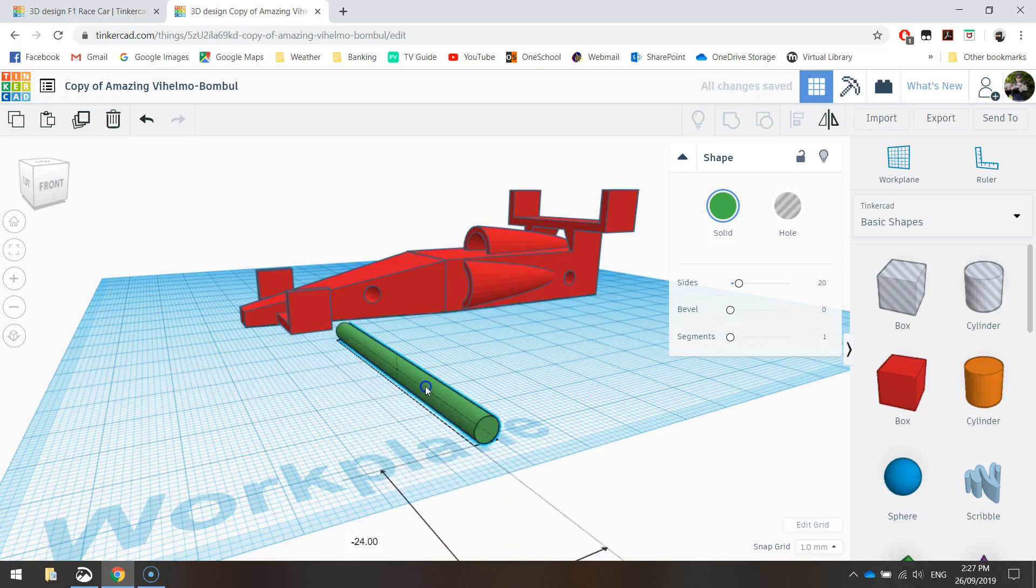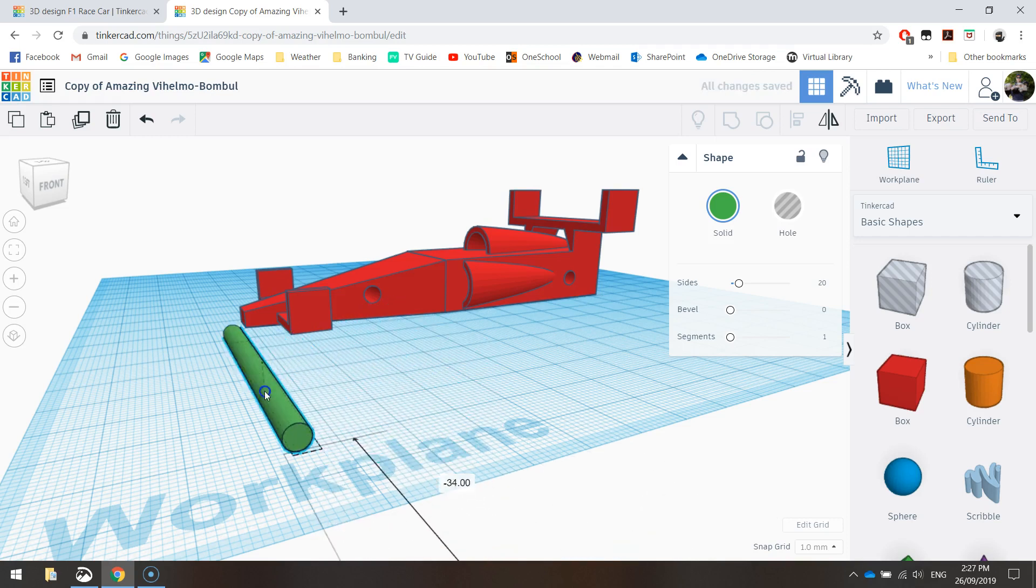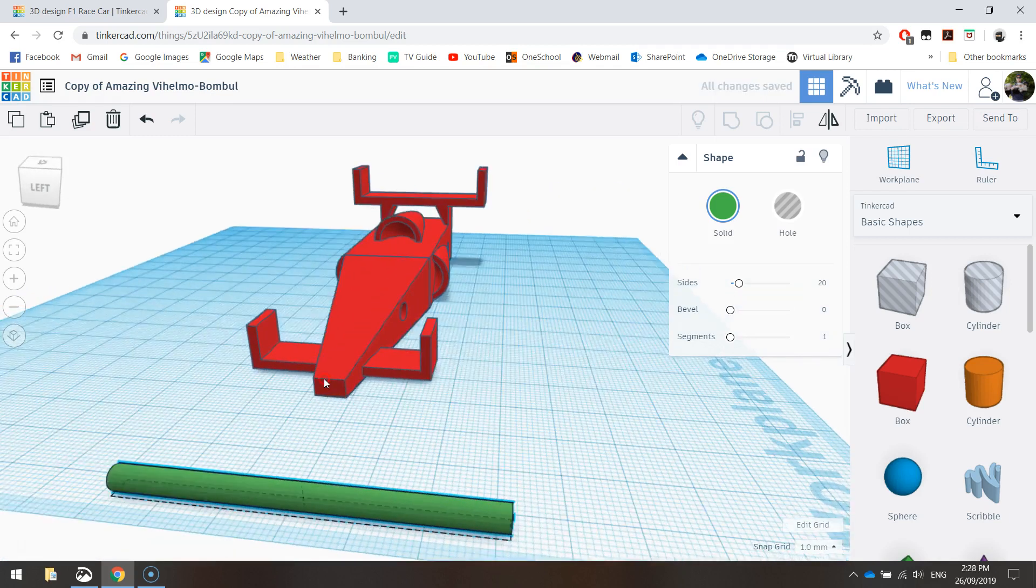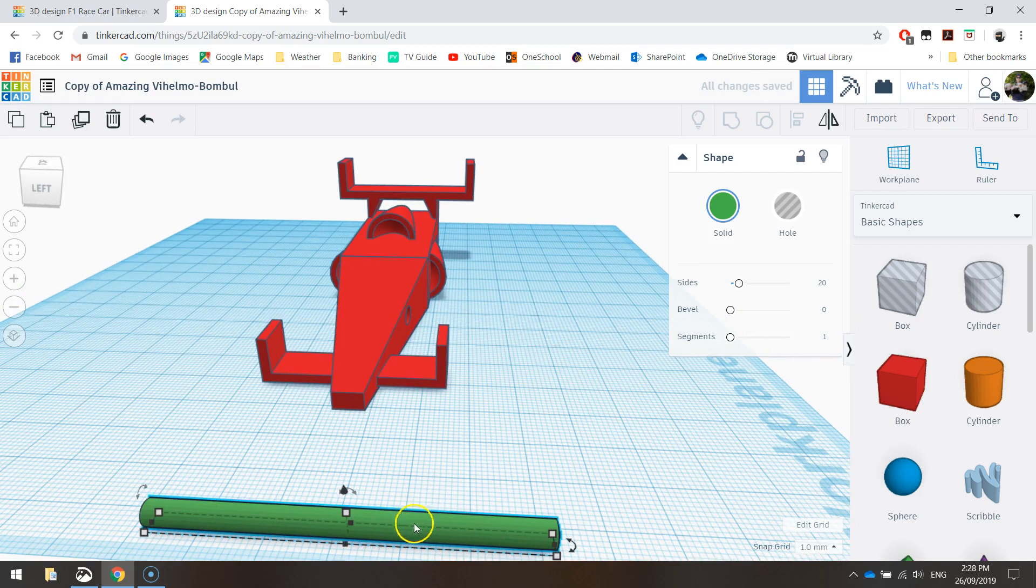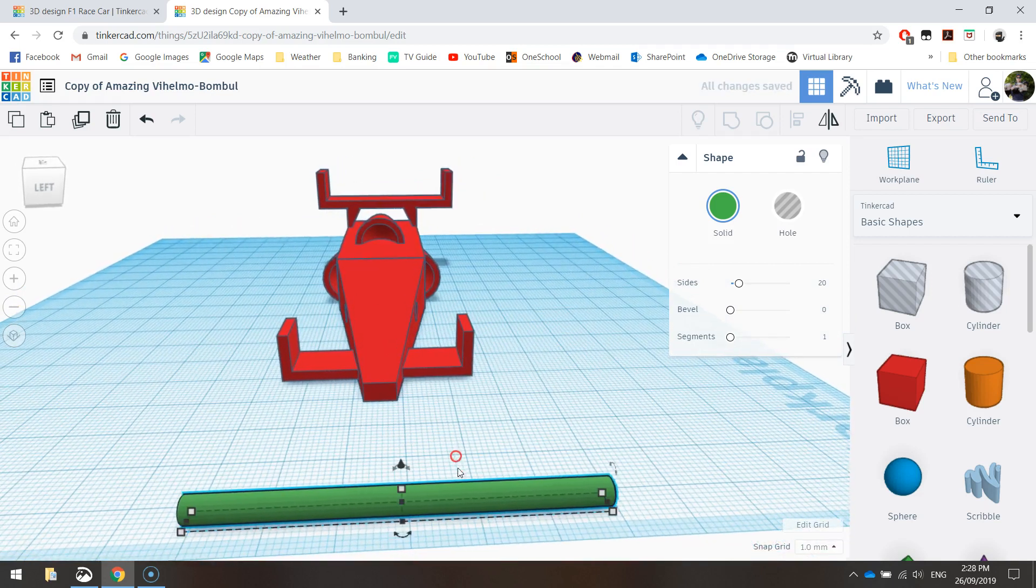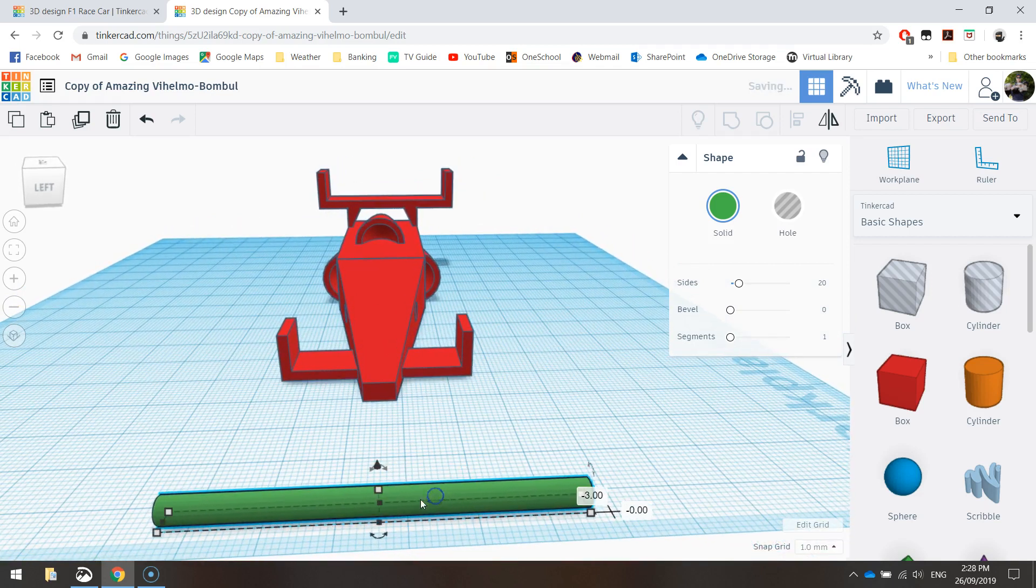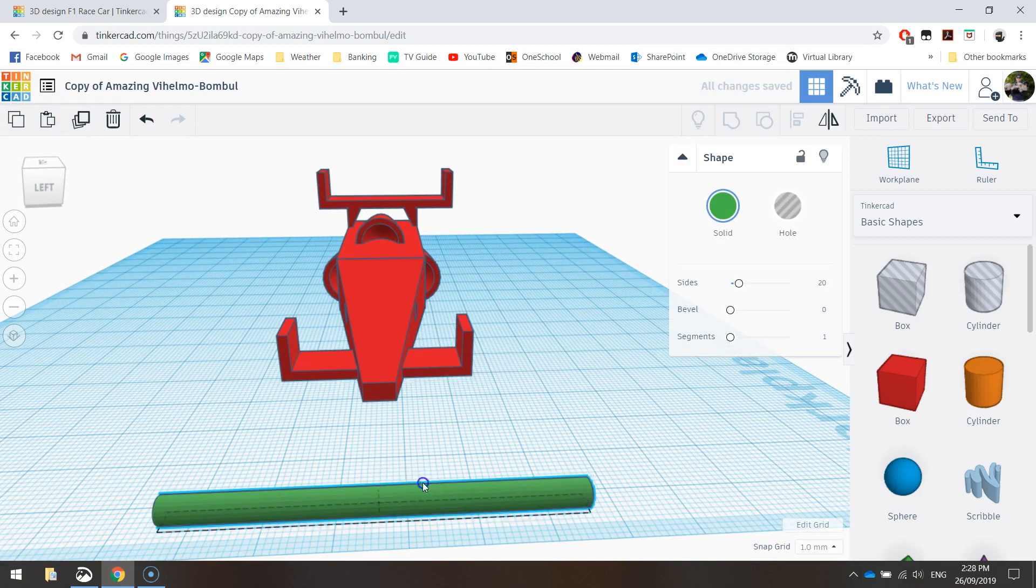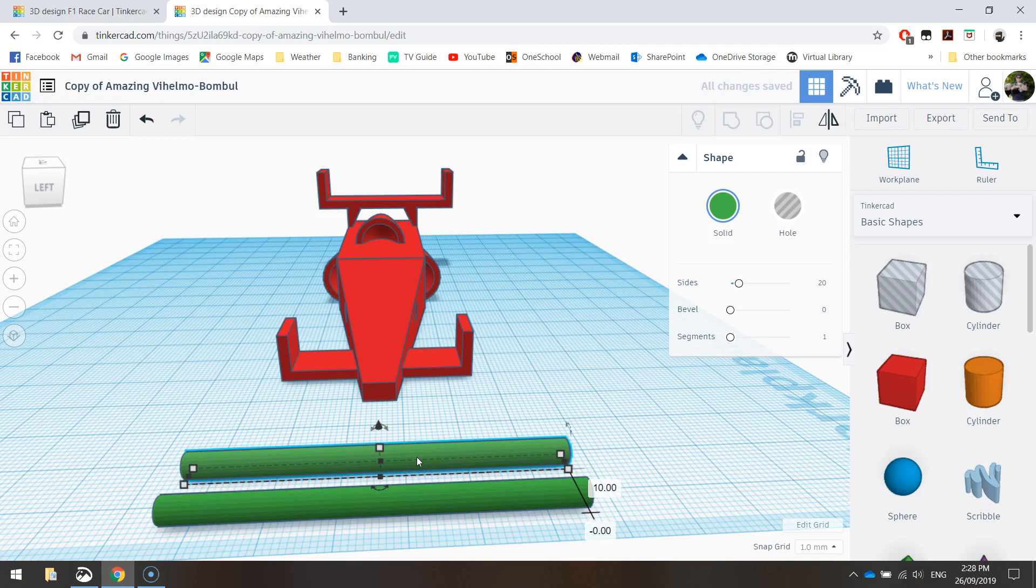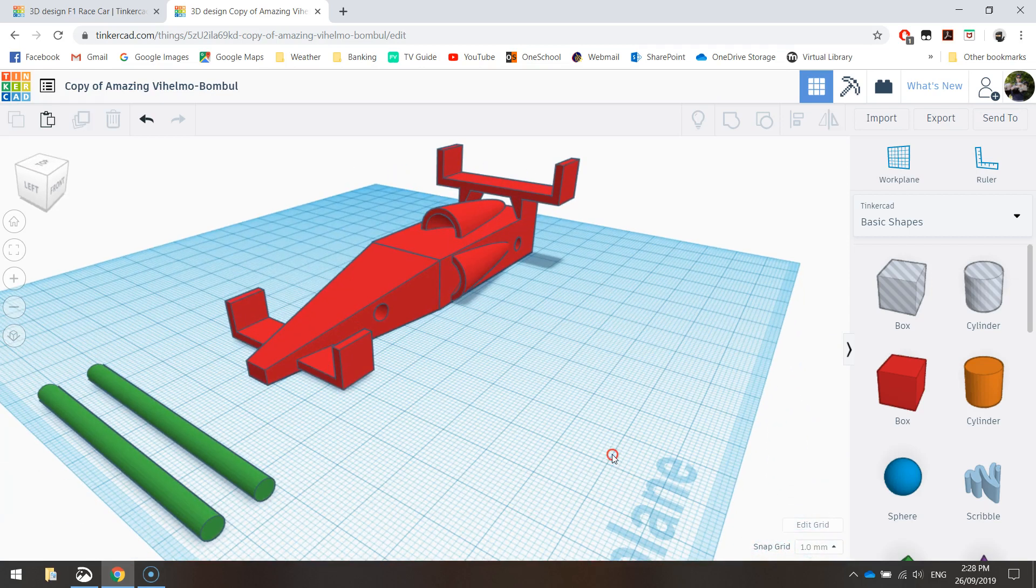That would fit straight through that hole, but we're not going to put it in there because we need to print these separately. I'm just going to put that up the front there in front of my car, right in the middle, and duplicate it. Push the second one back. So now we've got two axles ready to go for printing.